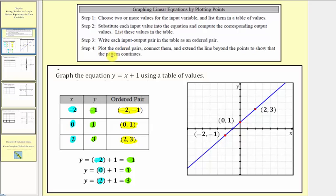Step four: we plot the ordered pairs, connect them, and extend the line beyond the points to show that the pattern continues. Looking at the coordinate plane, notice how the points have been plotted in red, and they form a straight line graphed here in blue. This blue line is the graph of our linear equation y equals x plus one.